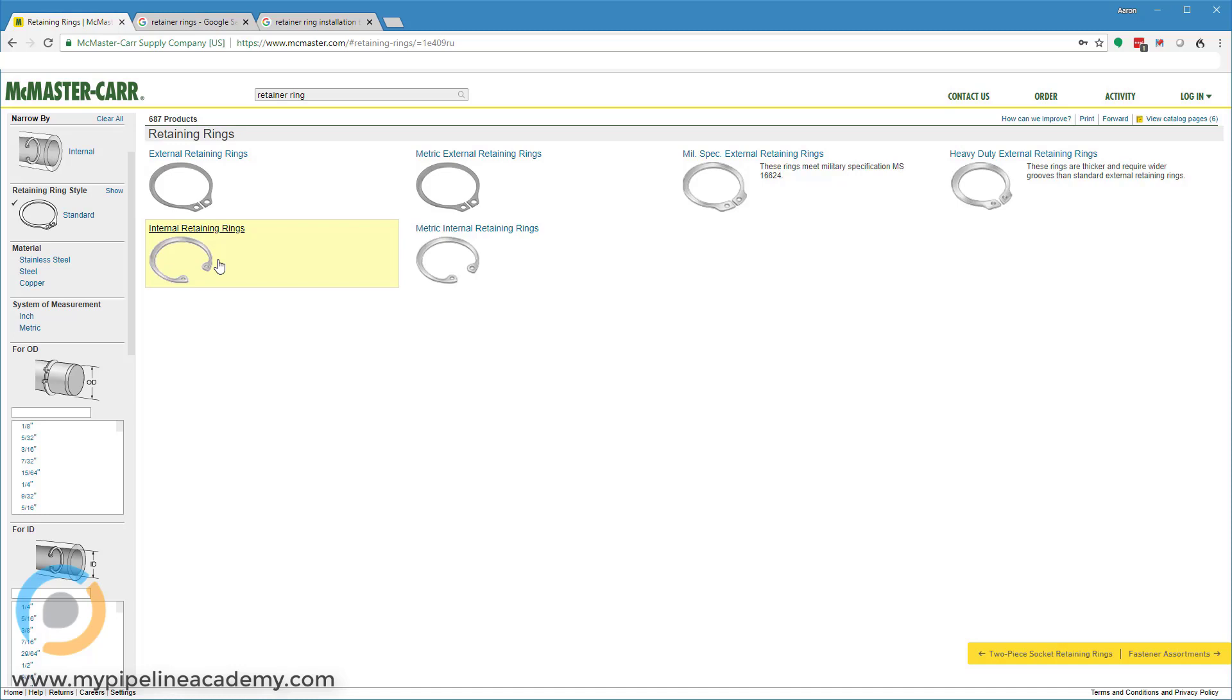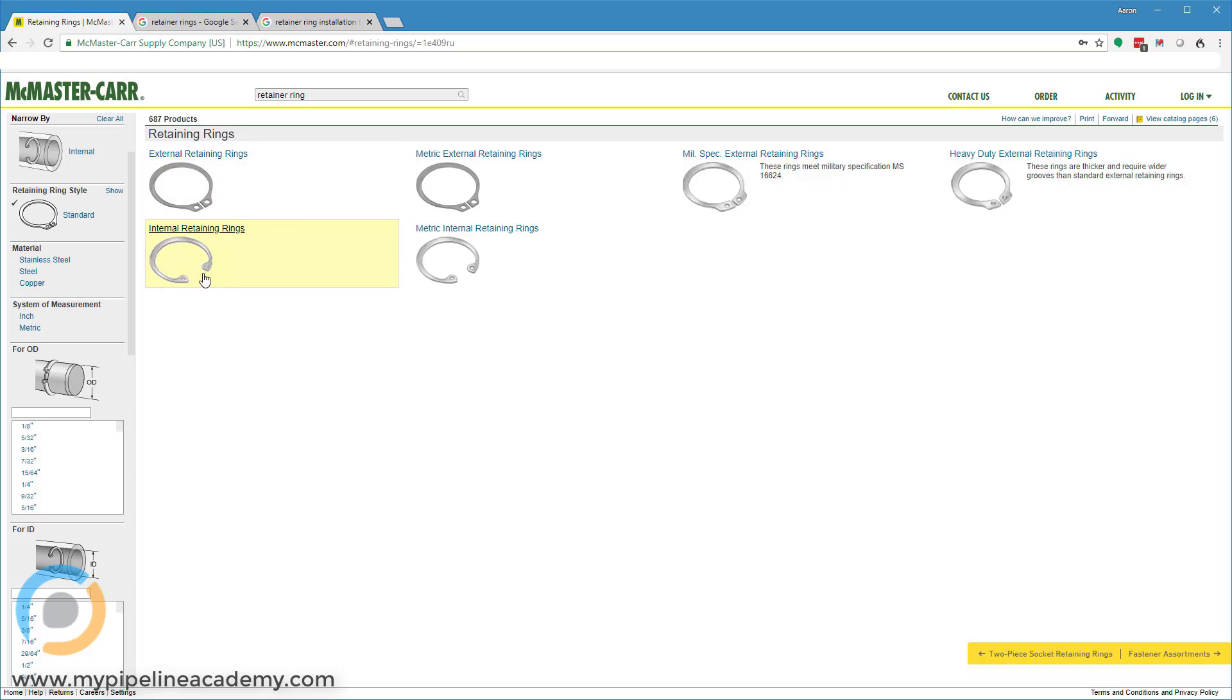And we'll look at some examples of how that works. Another thing to note is that this standard style, you'll see these two holes in here and all of the different, whether it's an internal or external ring, all have those holes. Those holes are used with a special tool to engage the retaining ring and install it or remove it.